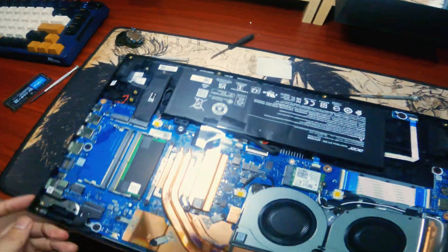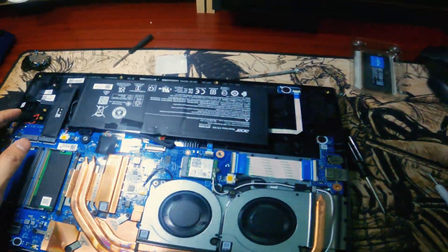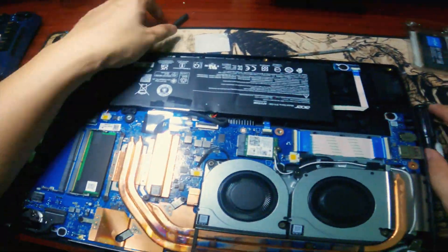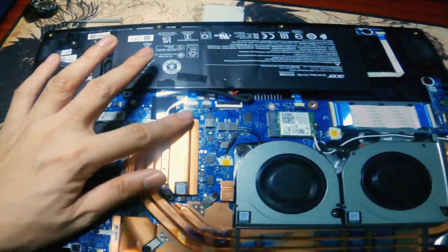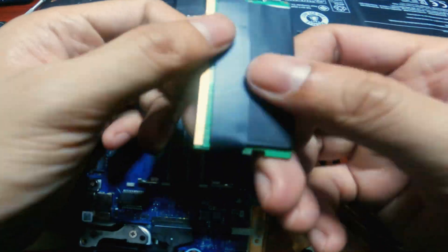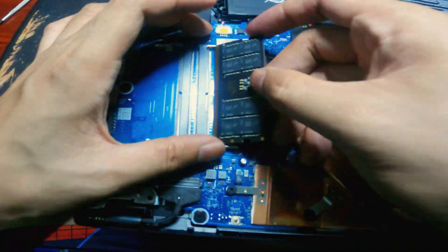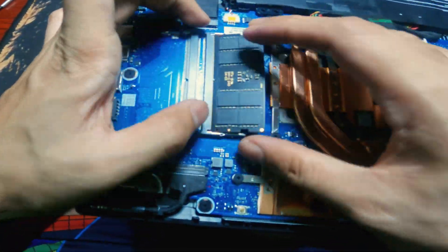Upgrading the RAM is a straightforward process that anyone can do. Simply remove the old RAM modules and replace them with higher capacity ones.